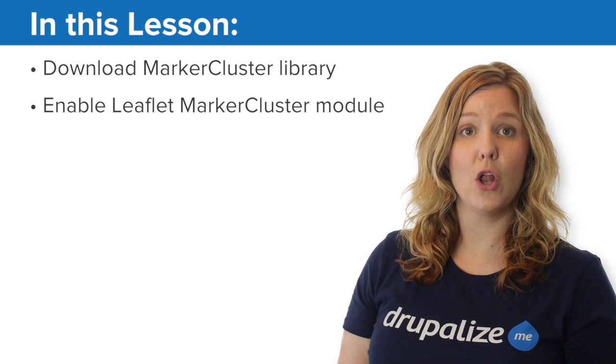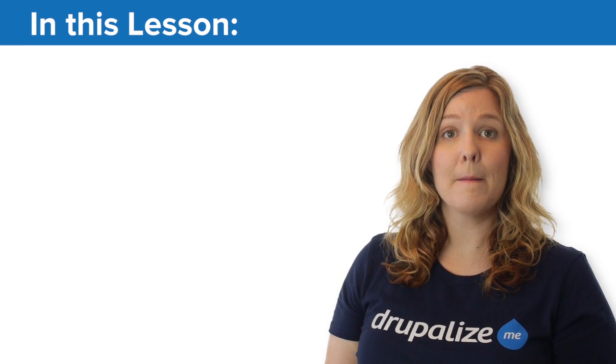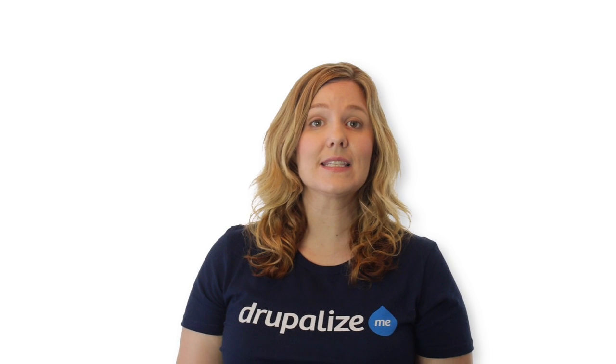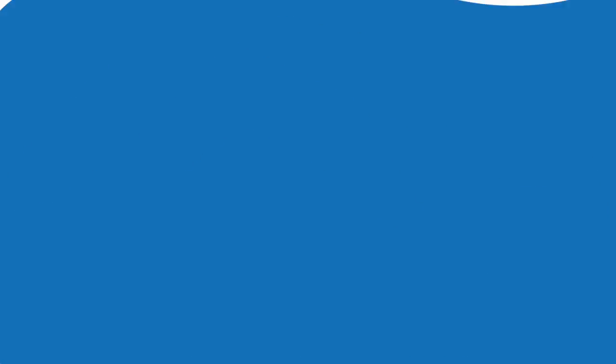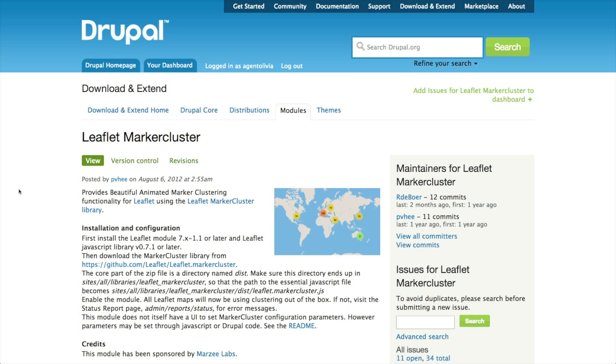By the end of this lesson you'll be able to enable clustering for Leaflet and understand the interface that is provided by this feature.